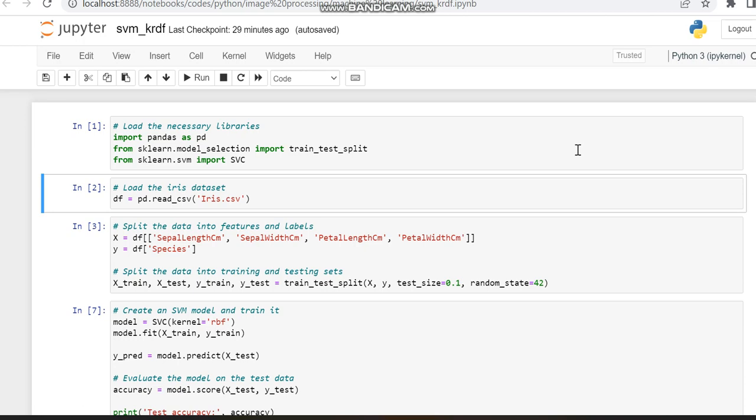Hello all. Today in this video, I am going to provide an implementation of the SVM, that is Support Vector Machine, which is a machine learning algorithm meant for classification.